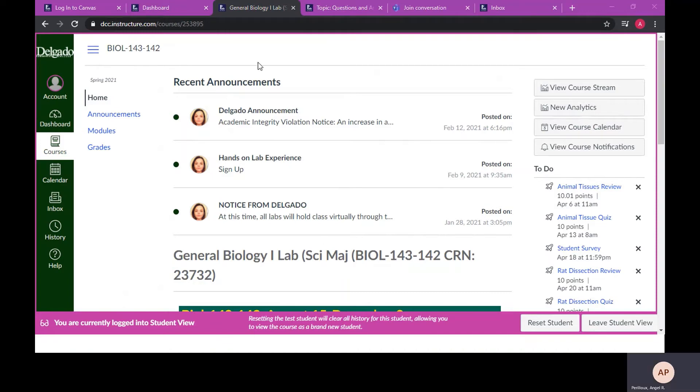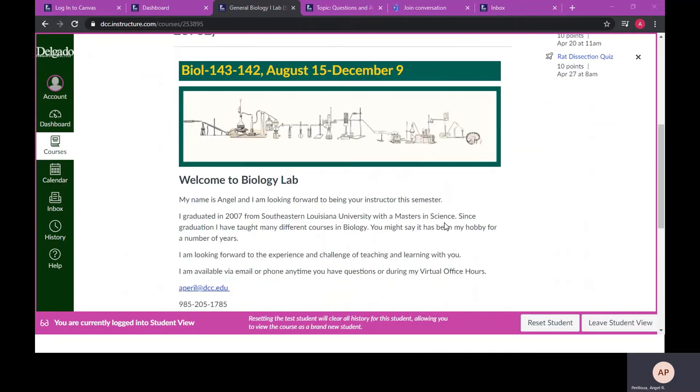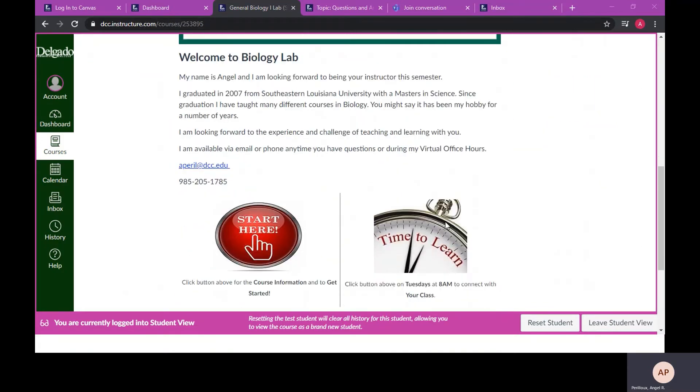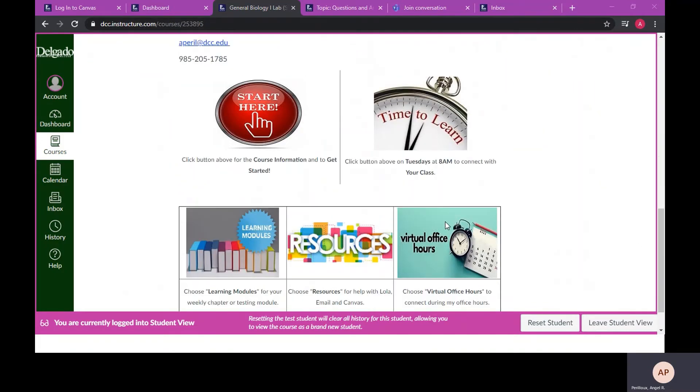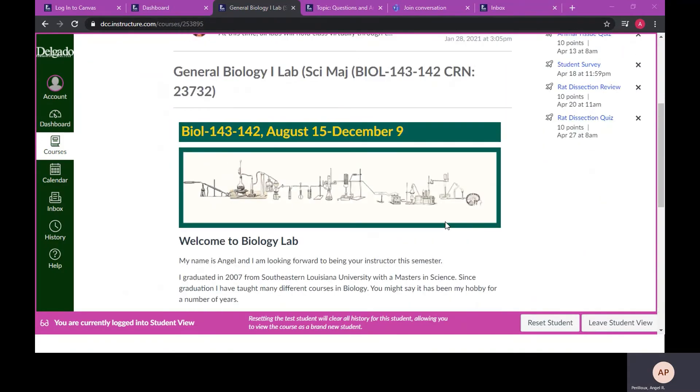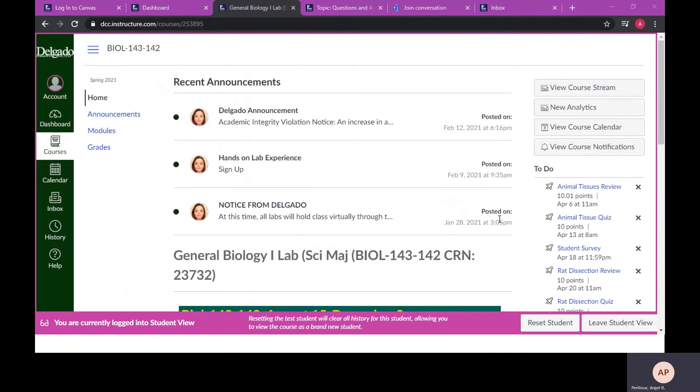From the home page, you will see recent announcements. Further down the page, you will see quick links to access important course information. Notice the to do list is still on the right side of the screen. This is a list of all of the assignments for this course that will need to be submitted.